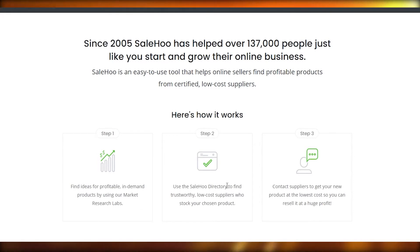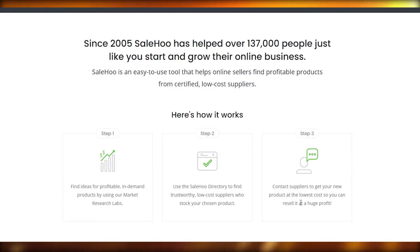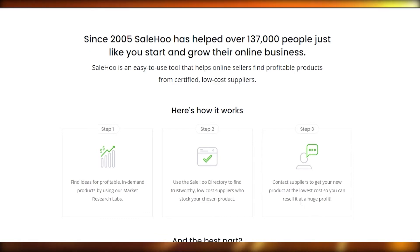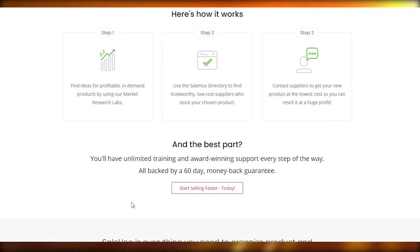Number two is to use the Sailho directory to find trustworthy, low-cost suppliers who stock your chosen products. And number three is to contact suppliers to get your own product at the lowest cost so you can resell it at a huge profit. The best part is you'll have unlimited training and award-winning support every step of the way, all backed up by a 60-day money-back guarantee.